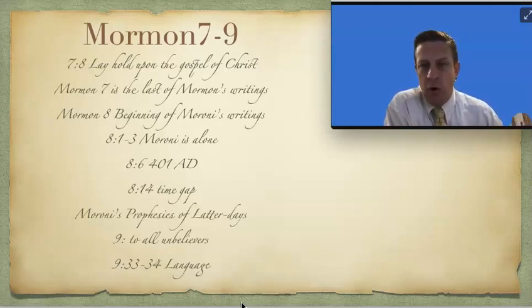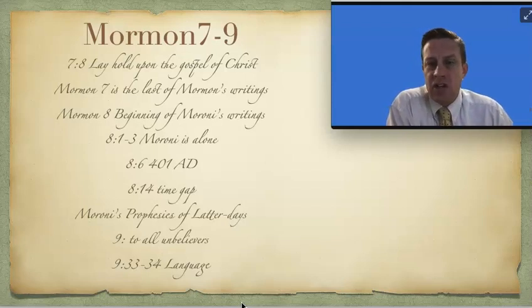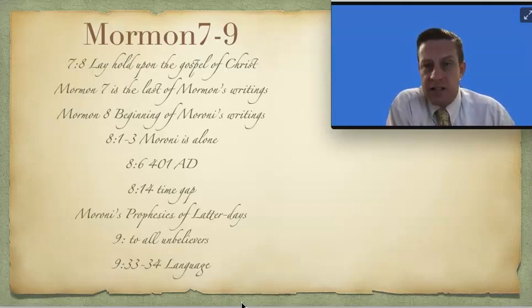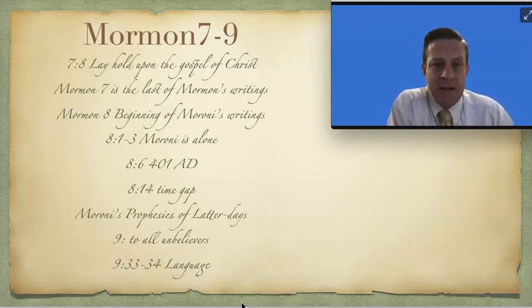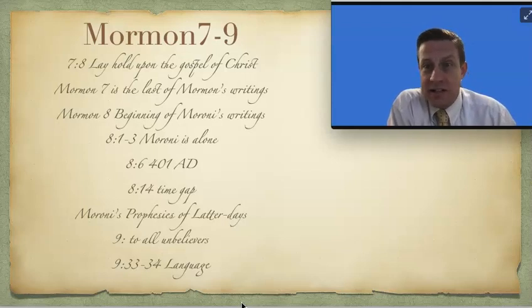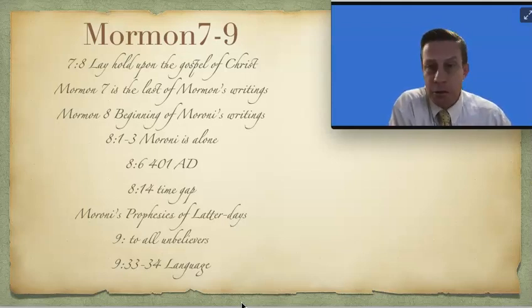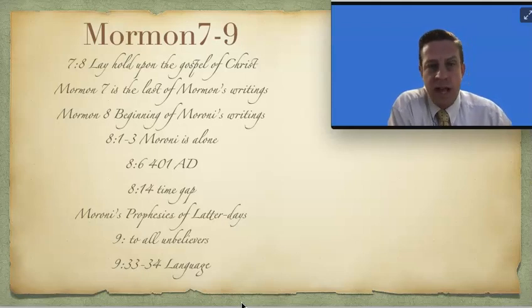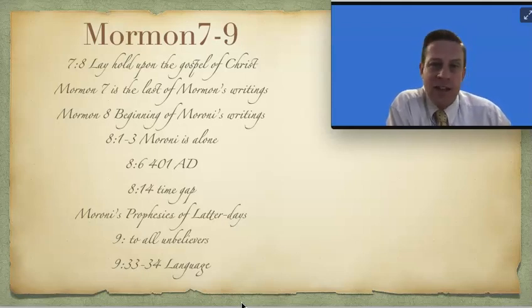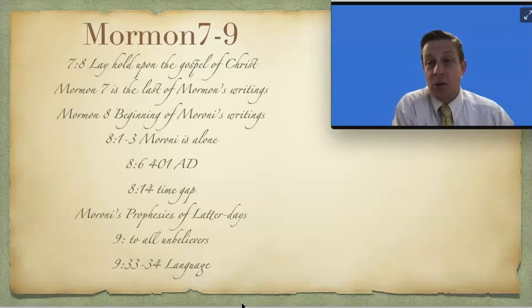And he writes the remainder of chapter 8, where he prophesies about the latter days. The Book of Mormon is going to come forth in a time, and he gives a long list of what it's going to be like, which is interesting when you read this. As you go through and read this, he talks about pollutions and crime and wars.